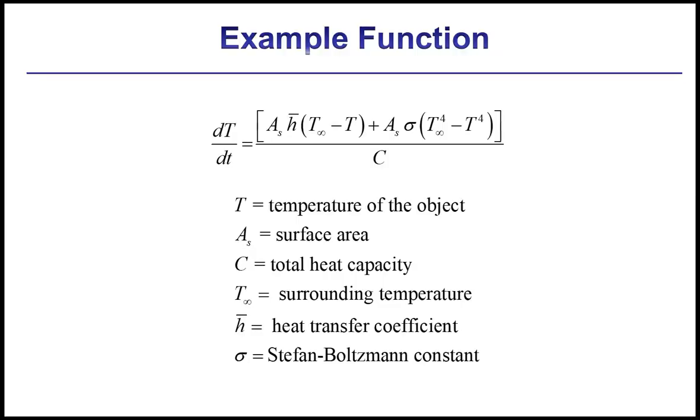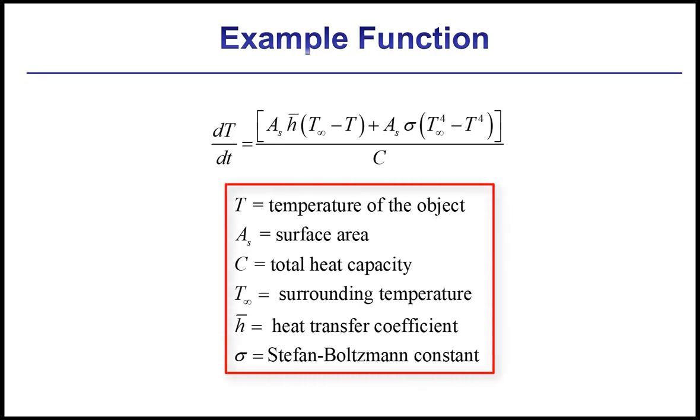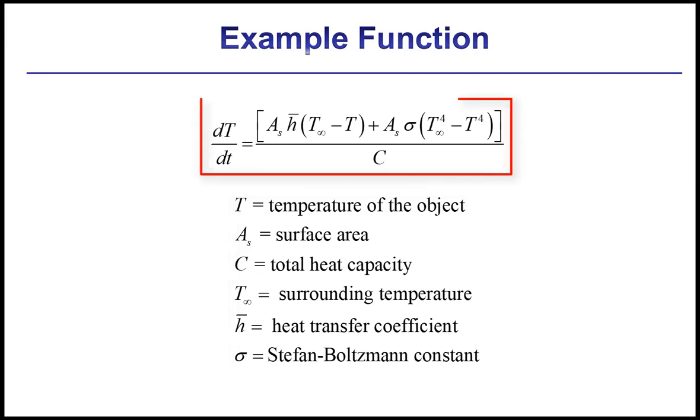So here's a very simple example. We can write a function that computes the temperature of an object, a lumped capacitance that's initially at some initial temperature, T initial. And then the object is going to be subjected to convection and radiation with an environment at T infinity. So the surface area of the object is A sub S, the total heat capacity is C, the convection heat transfer is H bar, and we're going to assume that the emissivity is 1. And if you make these assumptions, then the time rate of change of the object's temperature is given by this function, which you derive with just an energy balance on the object. Sigma here is the Stefan-Boltzmann constant.